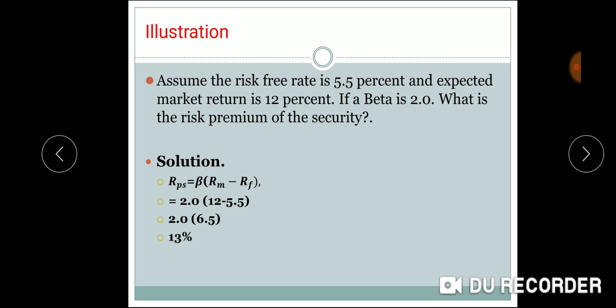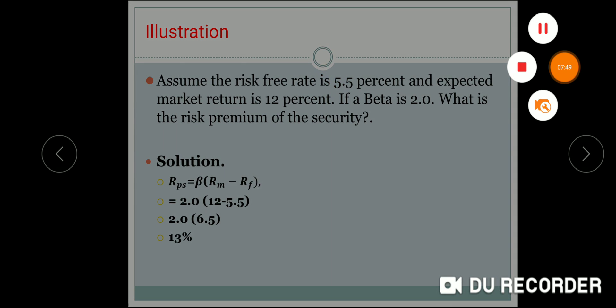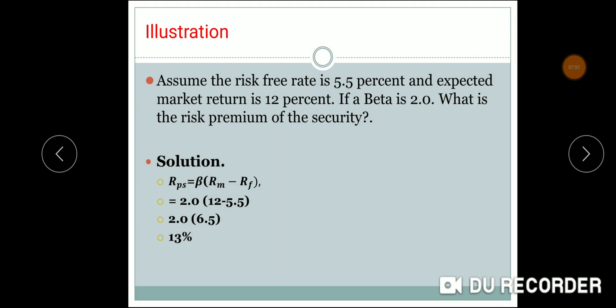Here is an illustration. Assume the risk-free rate is 5.5% and the expected market return is 12%. If beta is 2, we calculate the risk premium. The risk premium works out to 13%.